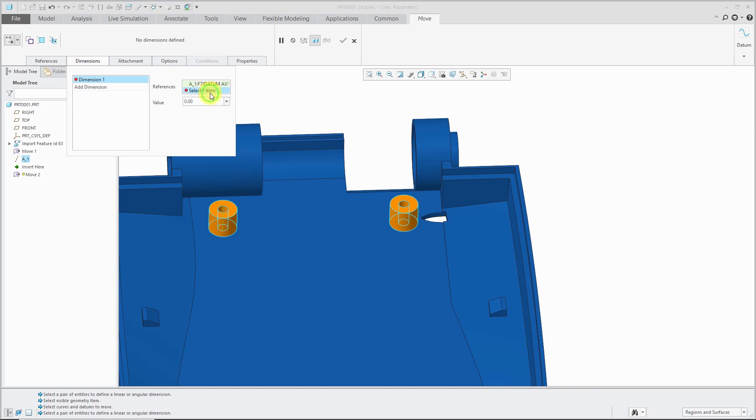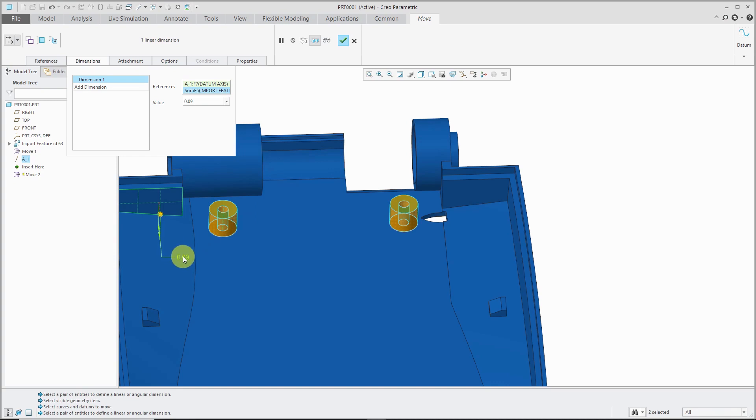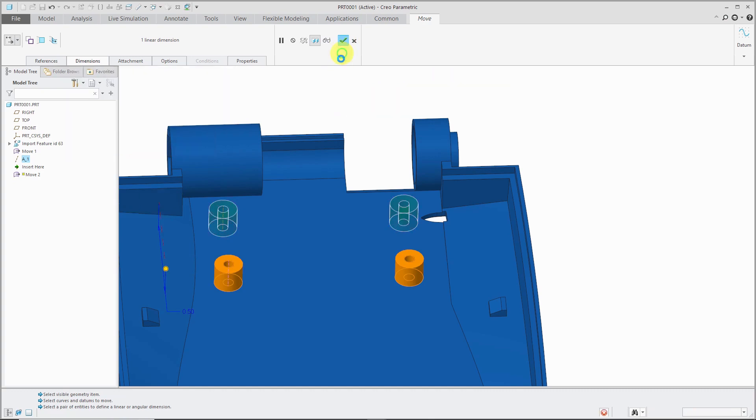That's good. Let's click and hold down Ctrl and select this surface over here. Let's change this to a value of 0.5 and hit the check mark.